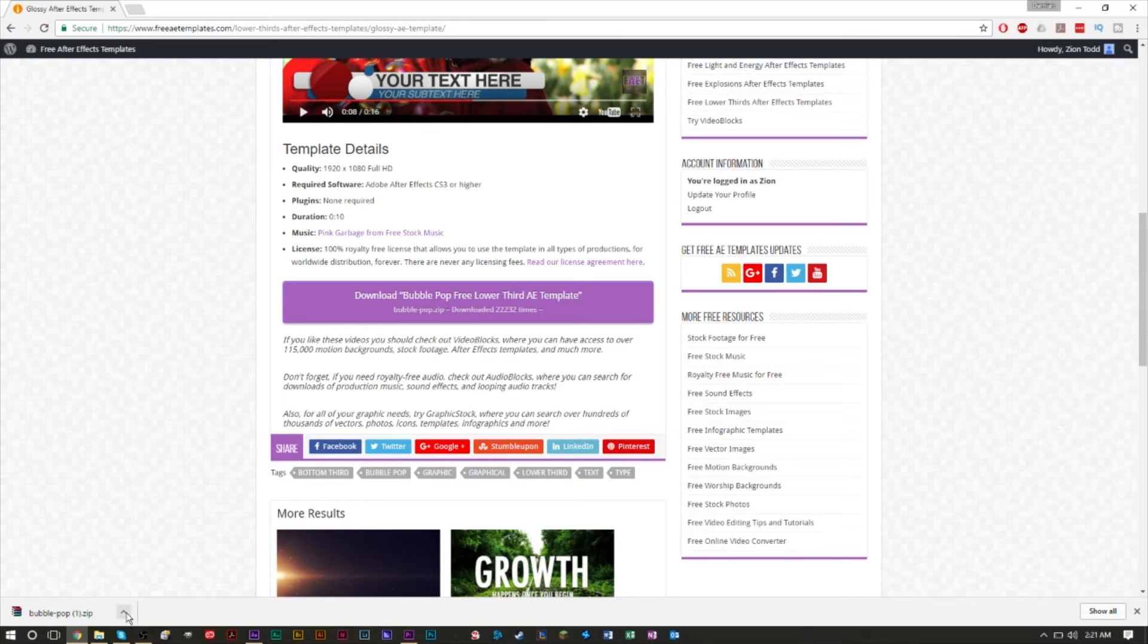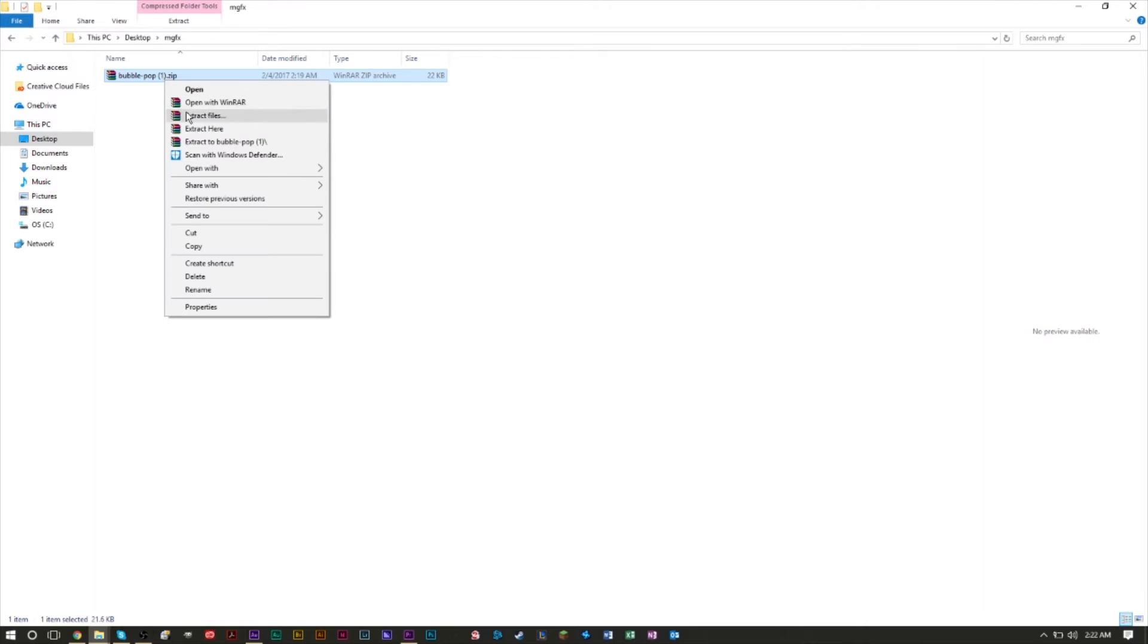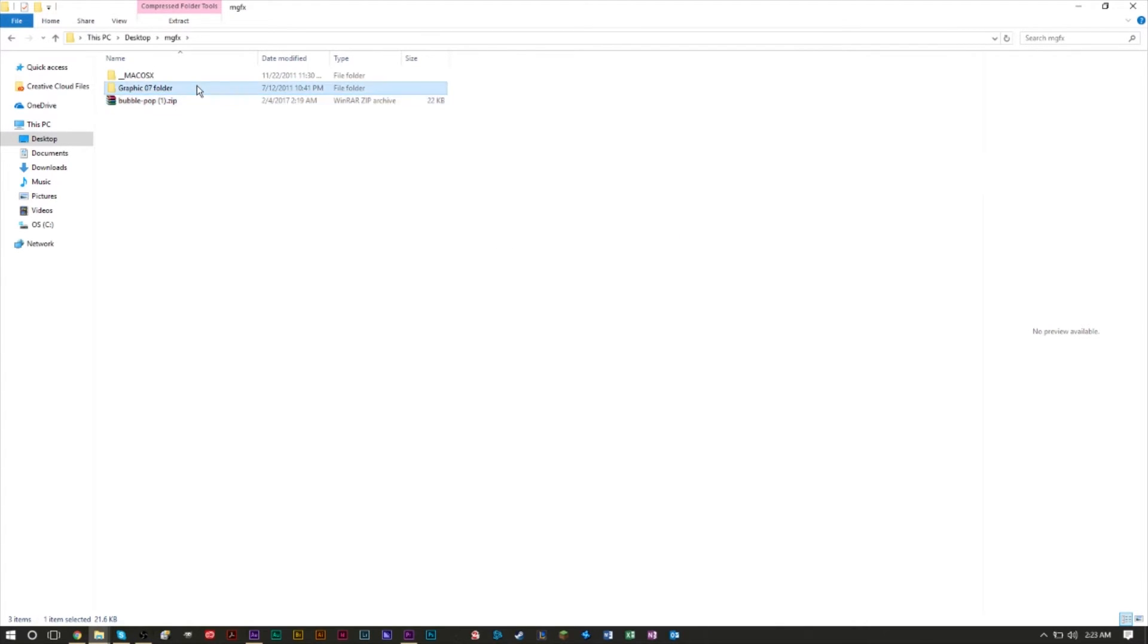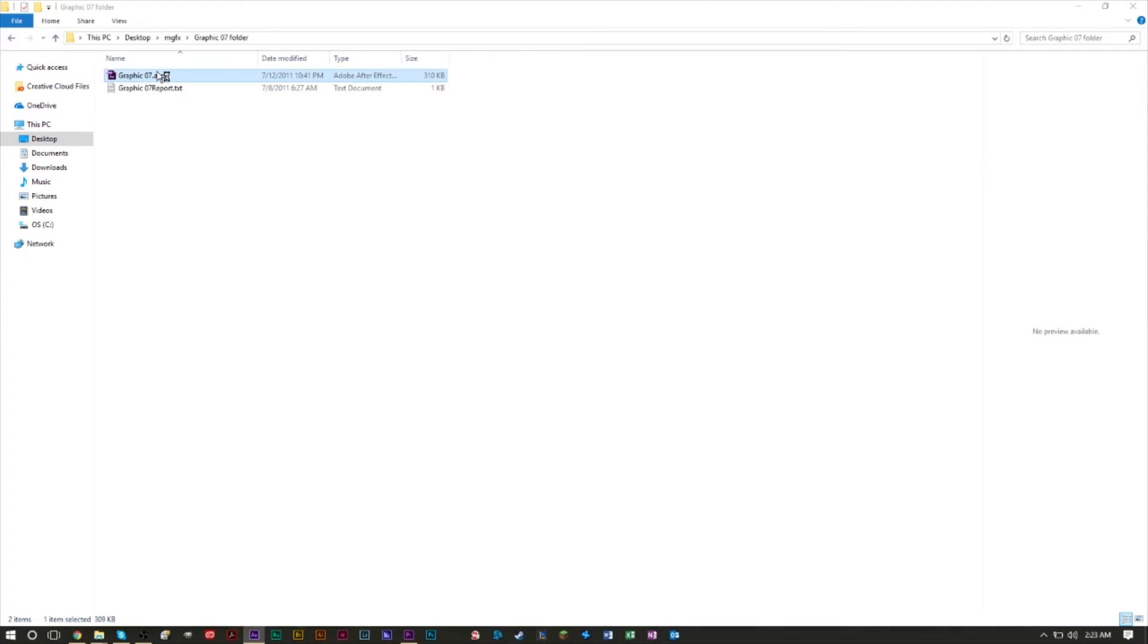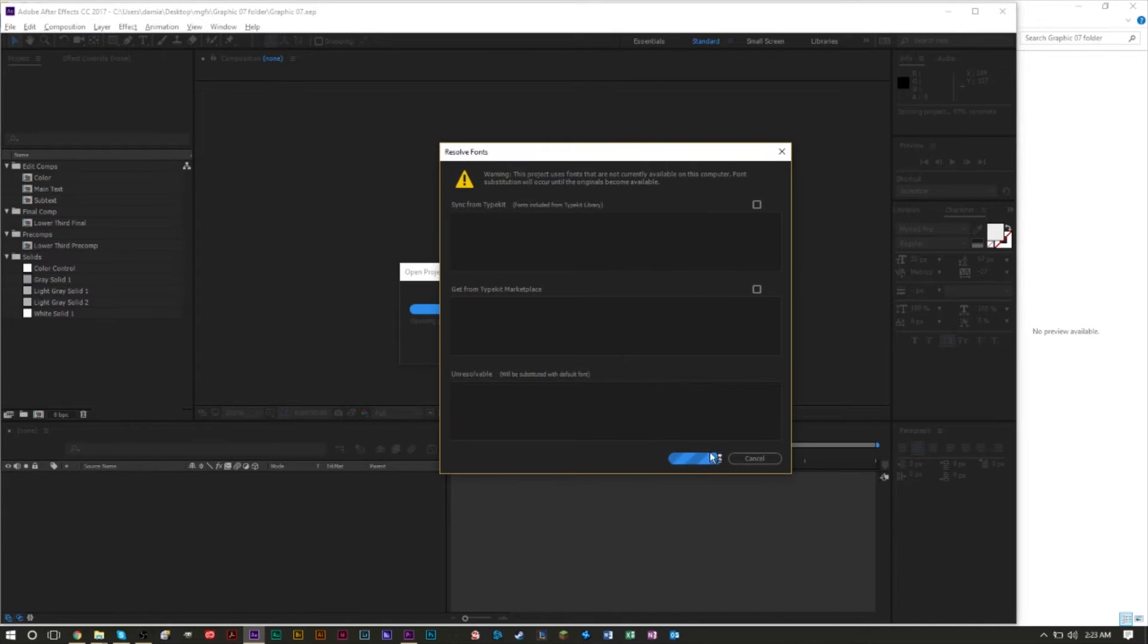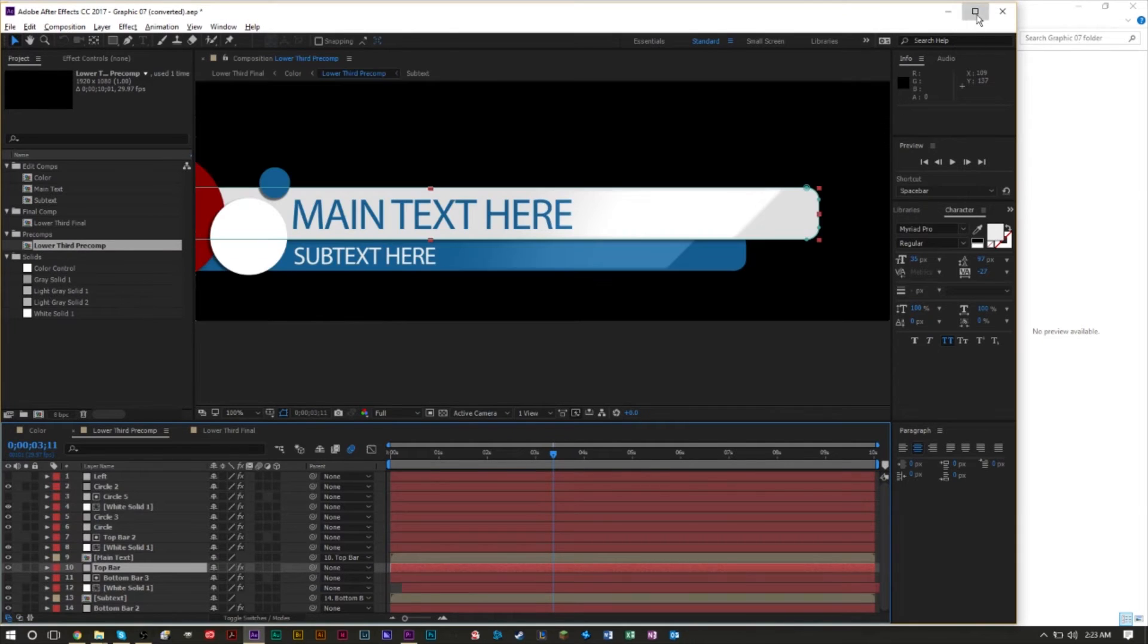Once you've downloaded your file and know where it is, you can right-click it and extract it here. As you can see here in this folder, they actually give you an After Effects project file. Open up the After Effects project file and it's going to open in After Effects. You may get some warnings, just press OK on those and you should be OK.